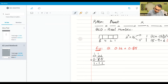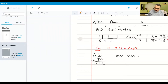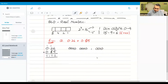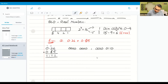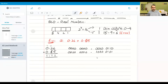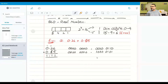Now let's represent these in BCD form. 0.26 in BCD: the integer zero is 0000, then the decimal point, then 2 is 0010 and 6 is 0110. For 0.85: zero is 0000, decimal point, 8 is 1000 and 5 is 0101. Now we want to add these two BCD numbers.